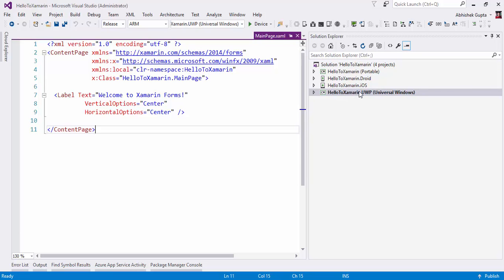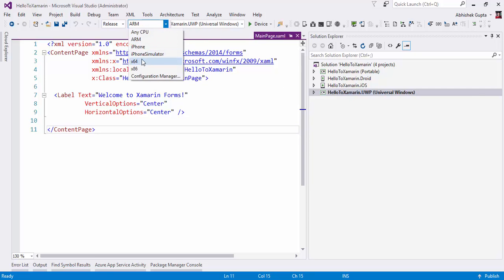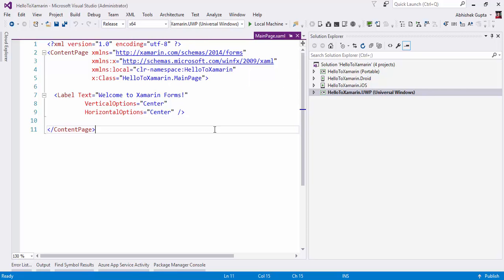Any application which is of type UWP can be run on Windows phone and Windows desktop both, if they are of type Windows 10. My Windows machine has a 64-bit processor, and I am going to run this app on my local machine.